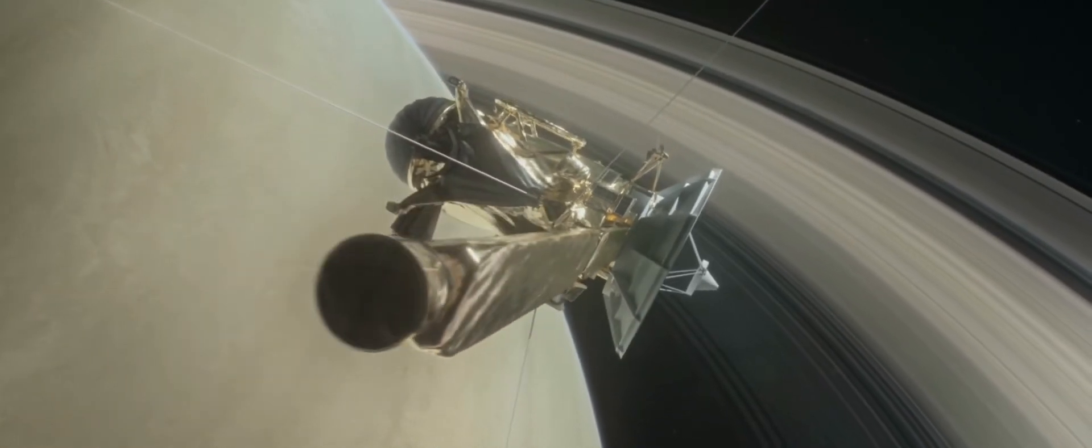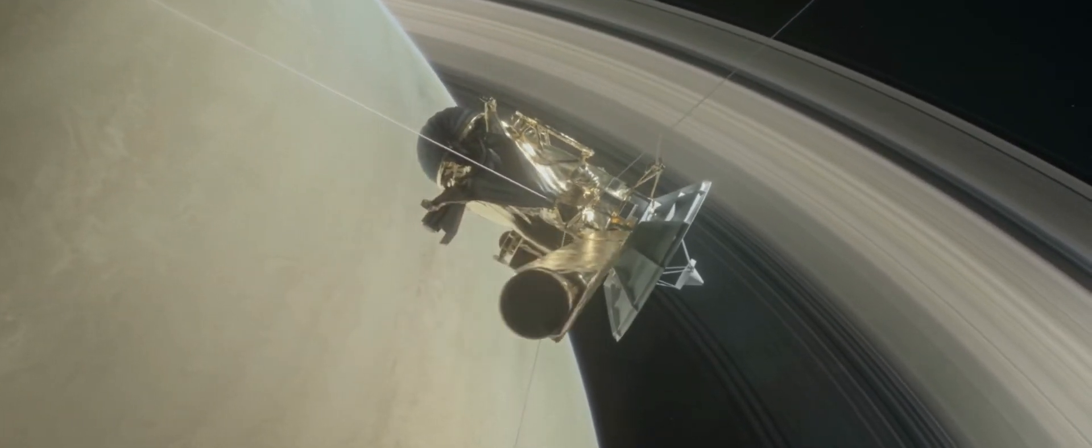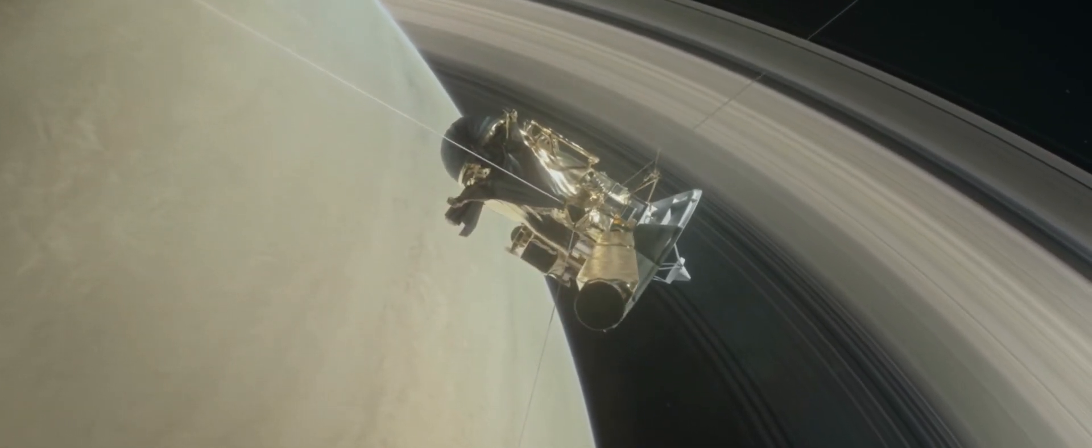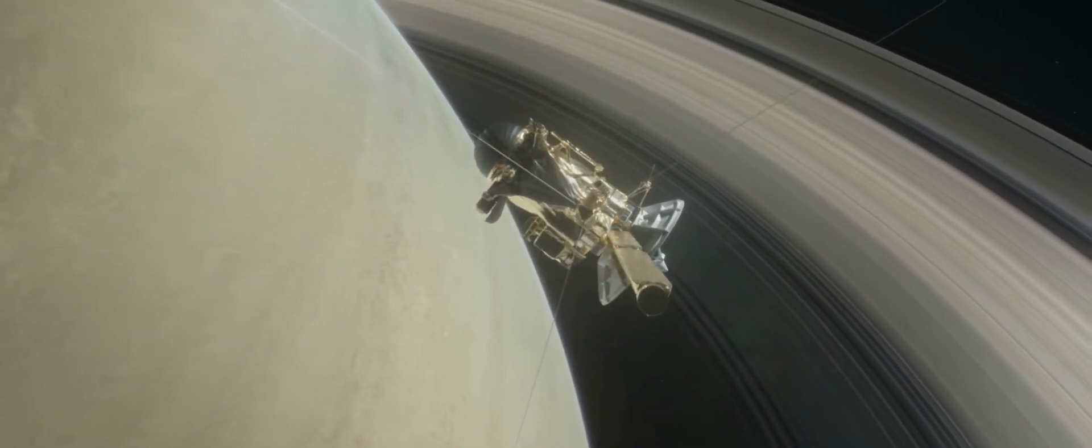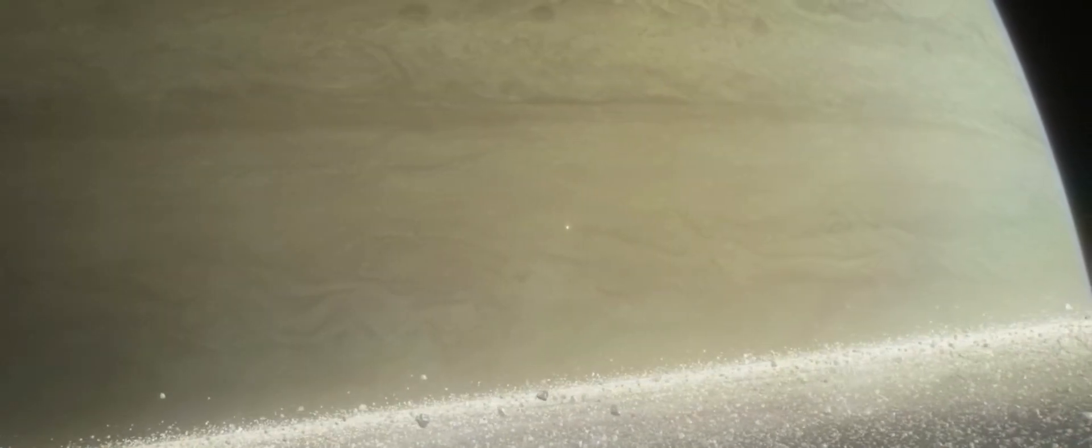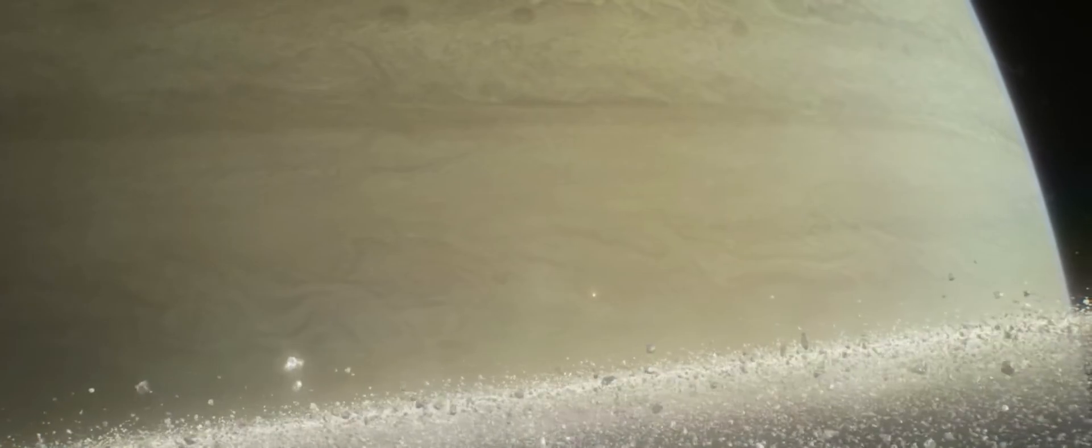Cassini's grand finale is a brand-new adventure. 22 dives through the space between Saturn and its rings.